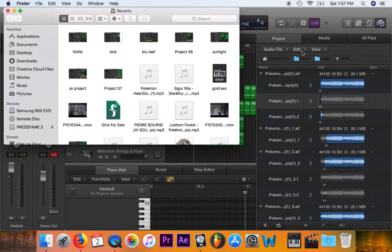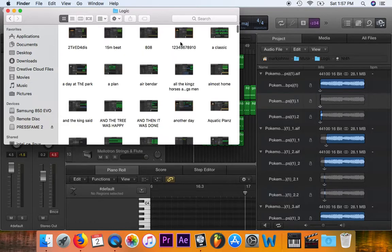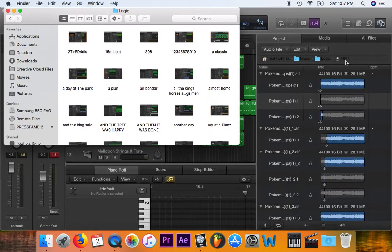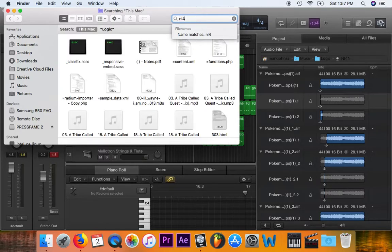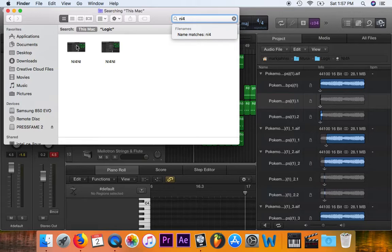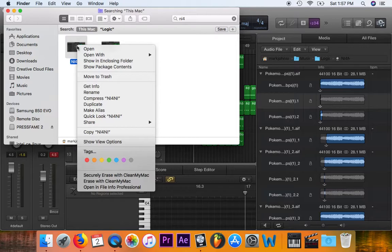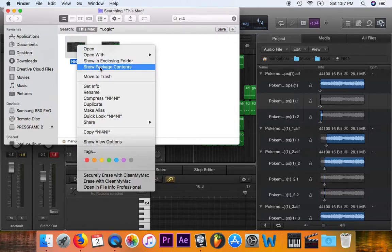I'm going to go to Music because it says Music. Next it says Logic, so I'm going to go to the Logic folder. And then this is the title of the song, so I've got to find that — I'll just type it in the search. There it comes up. So now I'm going to right-click this.